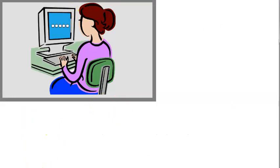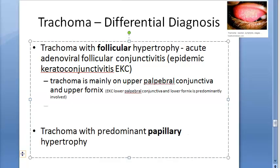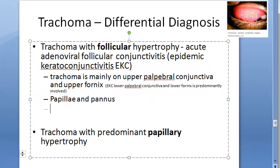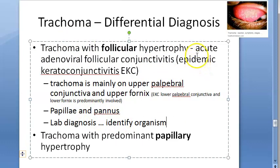In trachoma, the upper palpebral conjunctiva and upper fornix are usually involved; in EKC caused by adenovirus, the lower palpebral conjunctiva and lower fornix are predominantly involved. Papillae and pannus are more associated with trachoma. If you cannot distinguish clinically, send for lab diagnosis which will detect whether it is bacterial or viral.